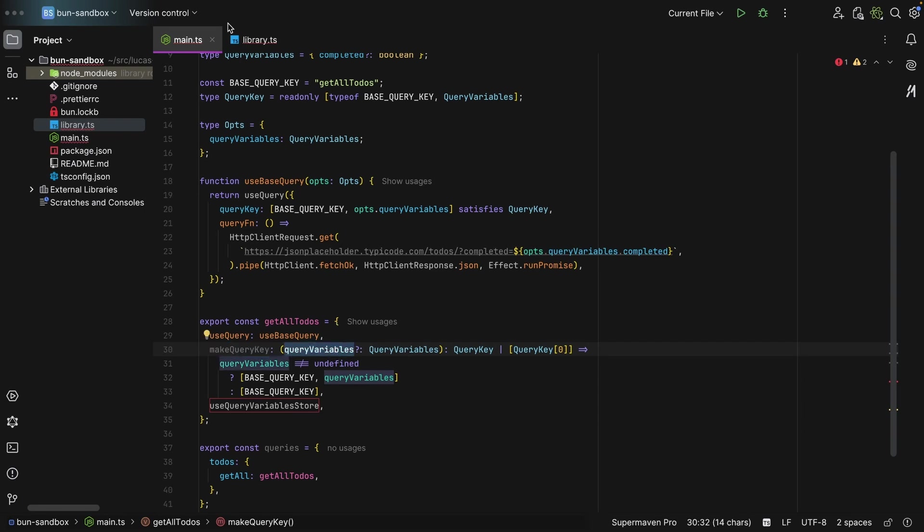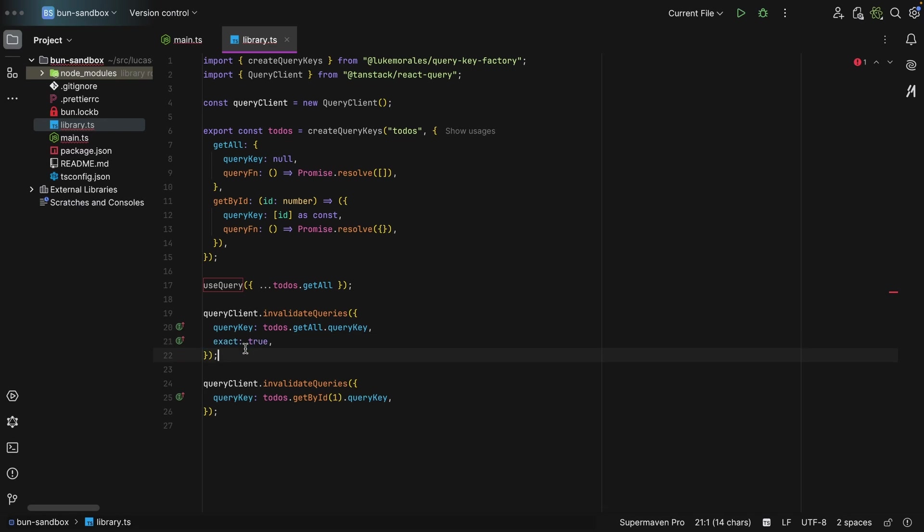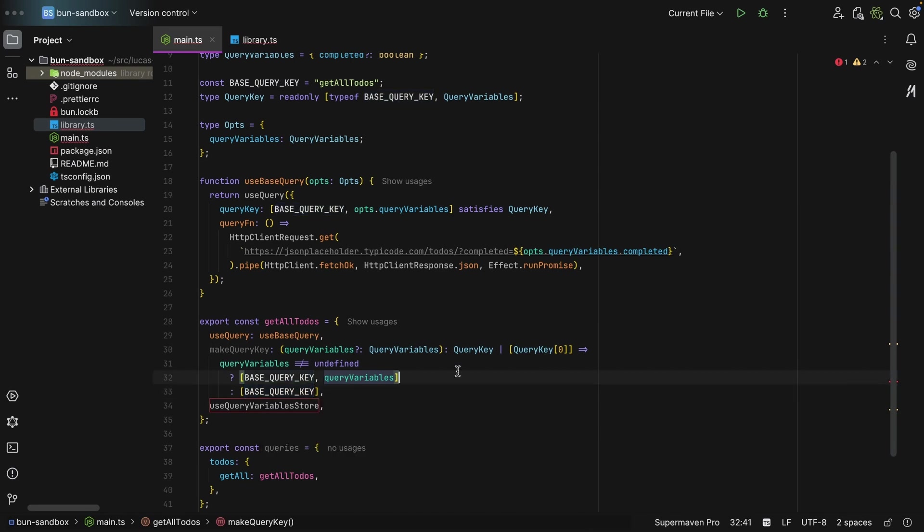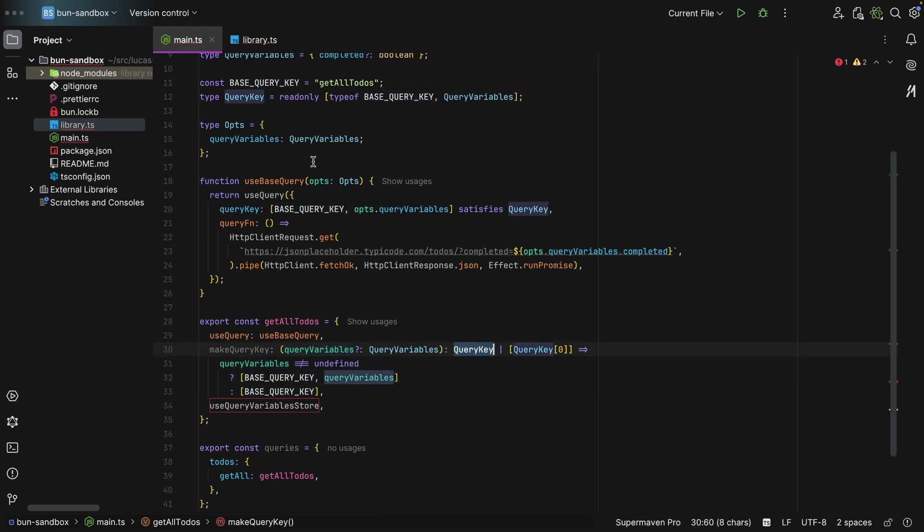And then I create a makeQueryKey. And here you can optionally pass in the query variables. Why optionally? Because you may want to do exact true or exact false. So for that, I'm going to assume the consumer just wants the topmost base query key, so just getAllTodos in a tuple. Otherwise, I construct it like this: base query key and then query variables, which is the same as query key, like this tuple. And that's it.